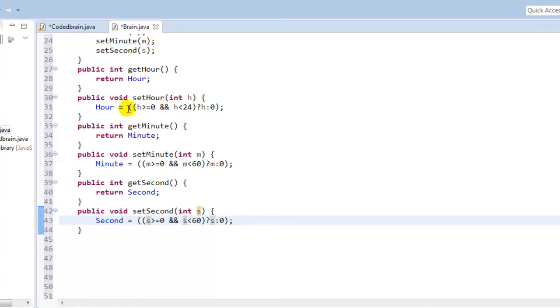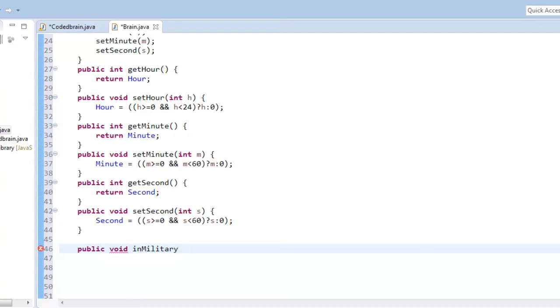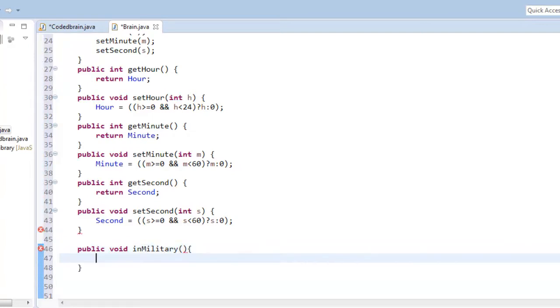So for the last method we will make a printing method. That will be public void, and it will be military time. And instead of void, we'll write String because we are going to return something.